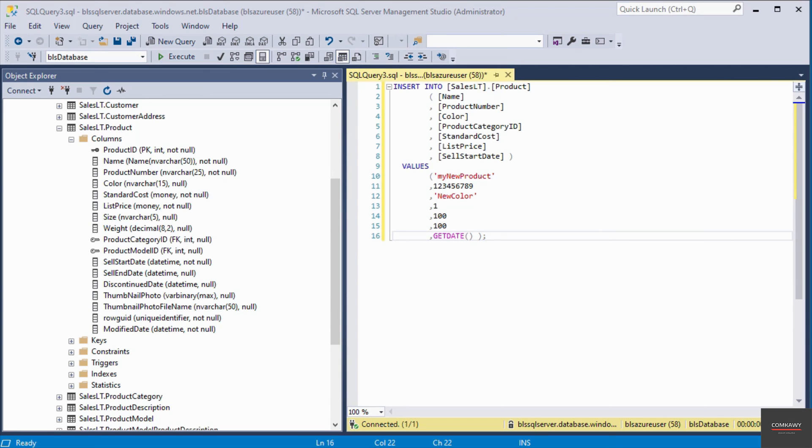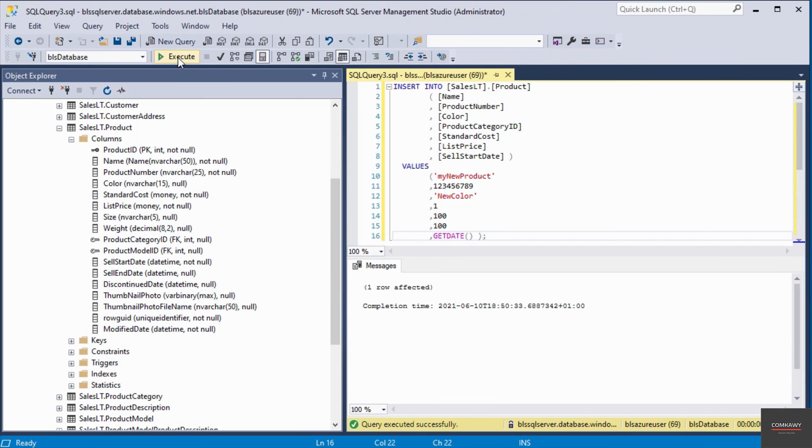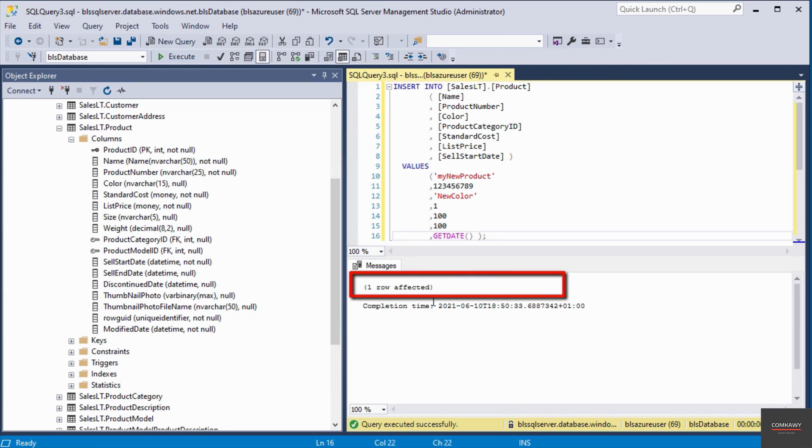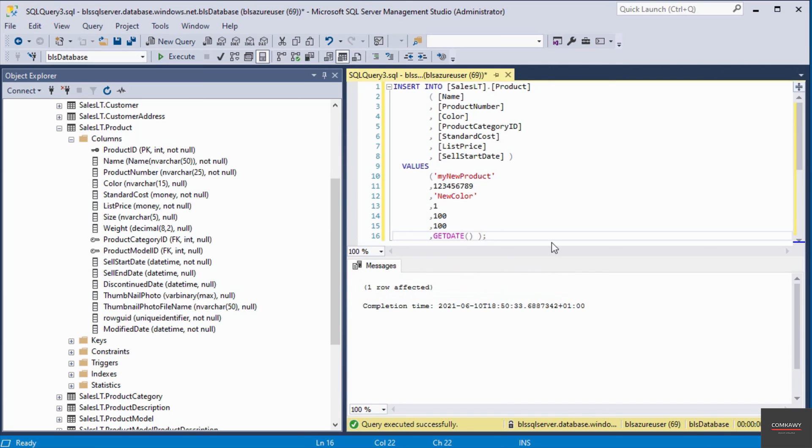So I'm ready to execute the query. I'll click on the execute button and if everything goes okay, you should have this message that says one row affected, which means it has inserted one row of record into the table called product.